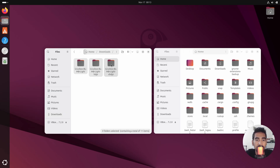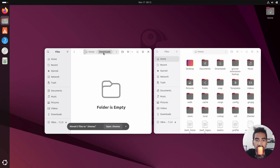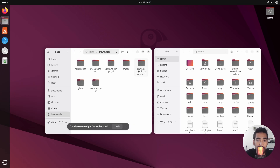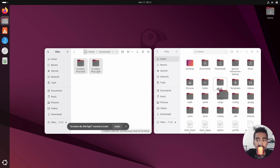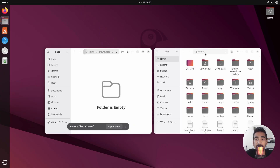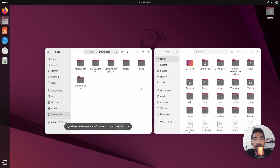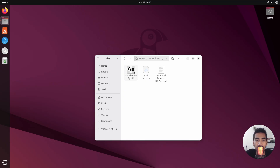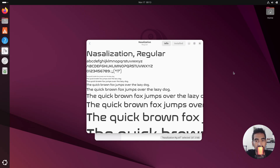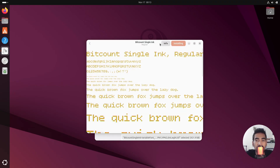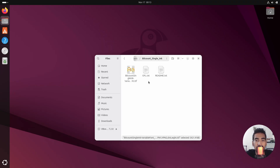Drag and drop the GTK themes folder inside '.themes'. Do the same for the icon pack — simply drag and drop it inside '.icons', which you'll find inside the home directory. Then install the fonts — click 'Install' and wait until it shows 'Installed', then close the window.